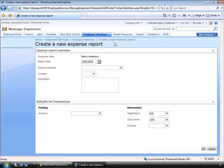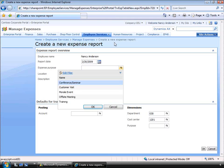Now, this demo is not specifically about entering an expense report. The demo really is about how the process can be automated and controlled with workflow.